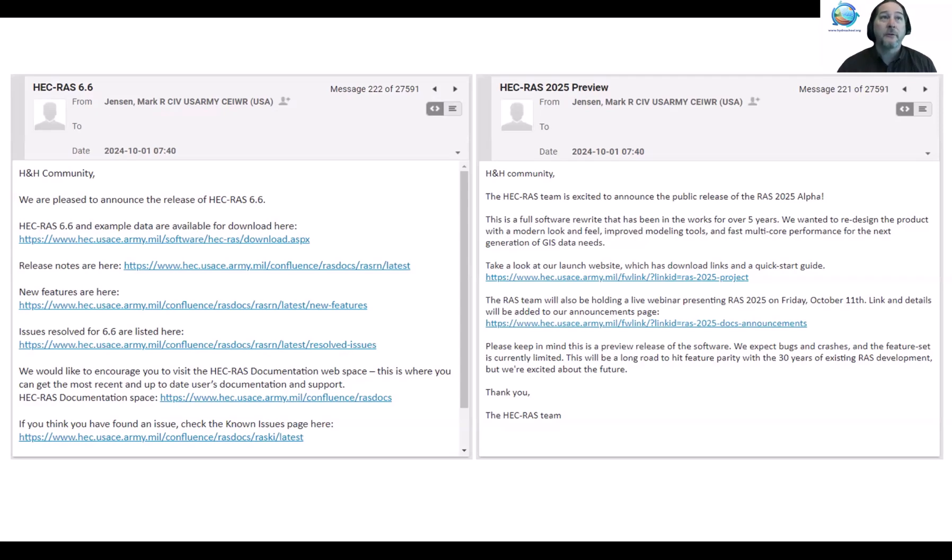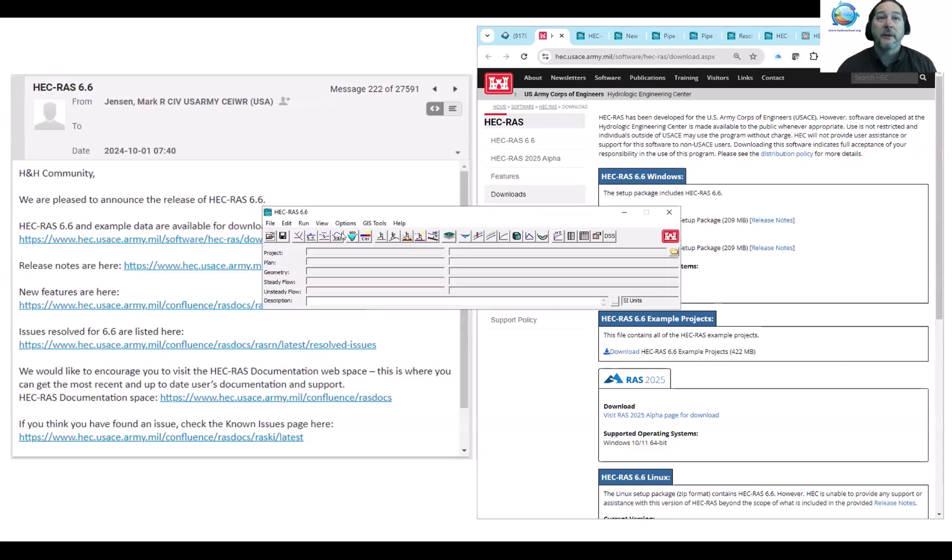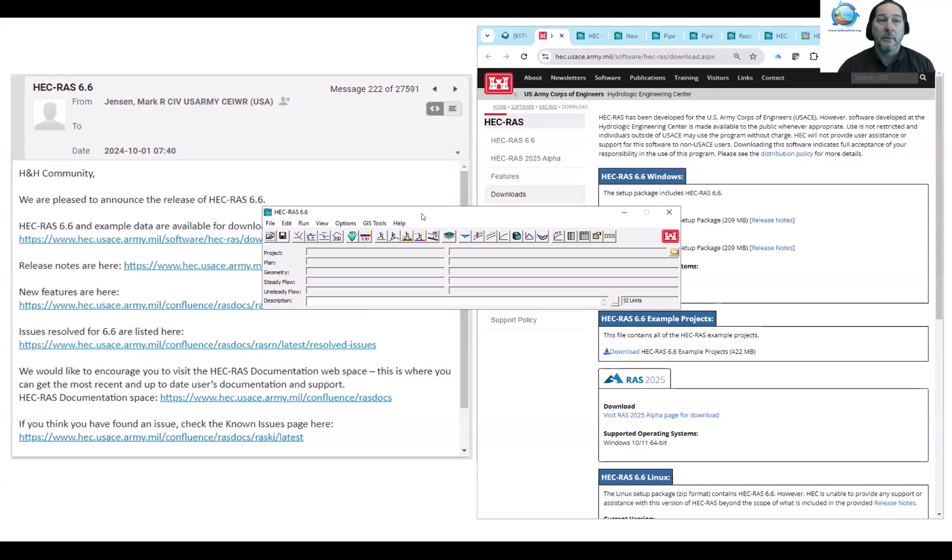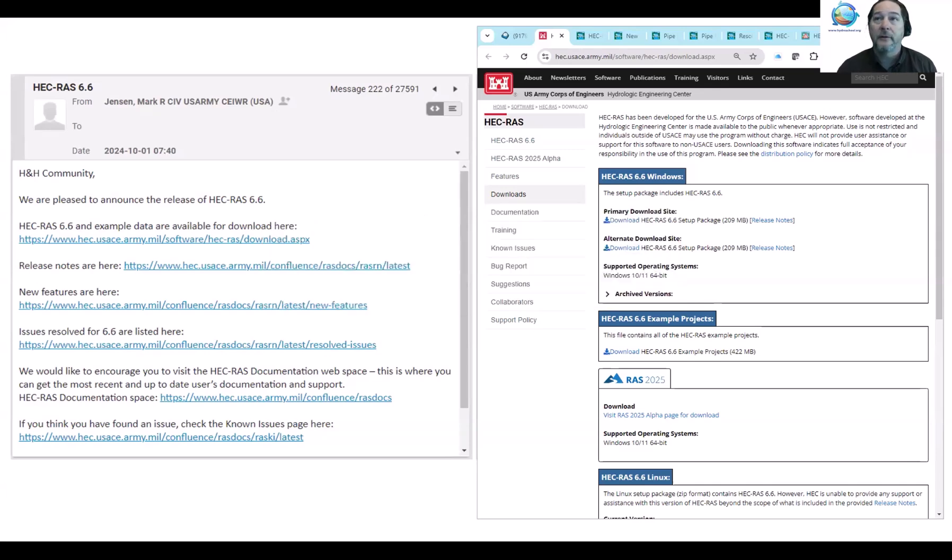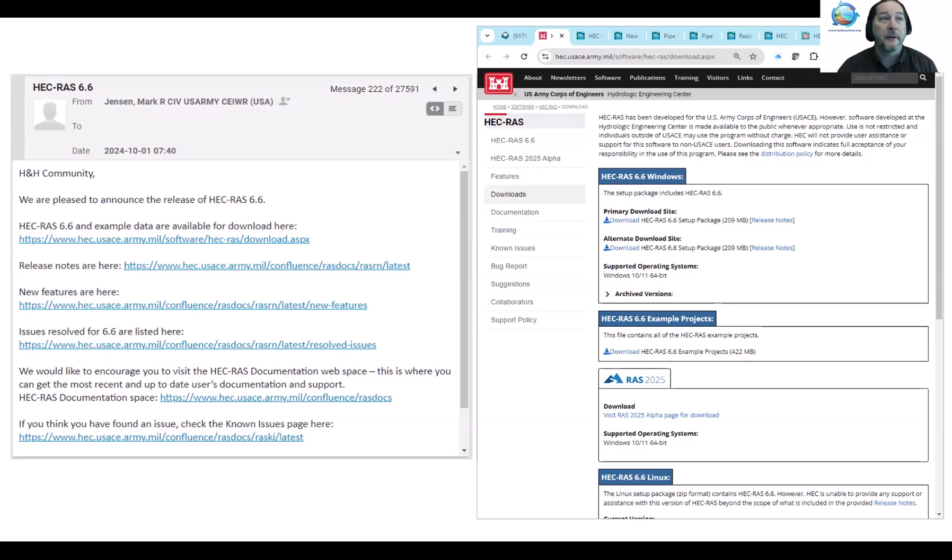So this first one, HEC-RAS 6.6, we've got some links here that you'll see and we'll post all these in the YouTube description. What you'll notice about 6.6 is that all the menus are the same as they were. There are some new features and bug fixes and a couple of other new things in that version which you'll want to take advantage of. But it is going to be a very familiar interface to those who are already experienced with HEC-RAS.